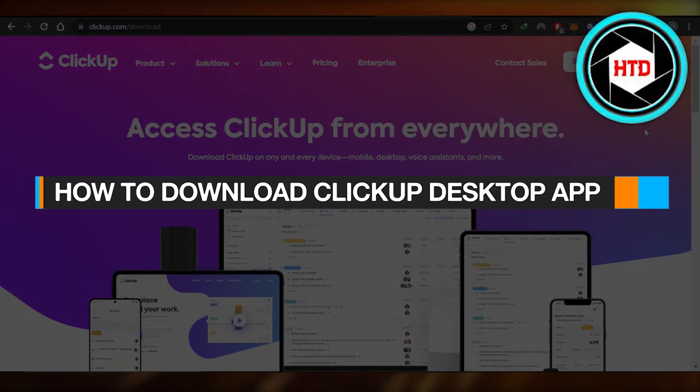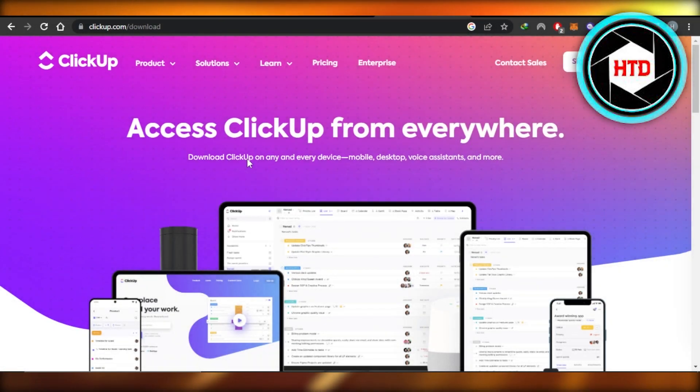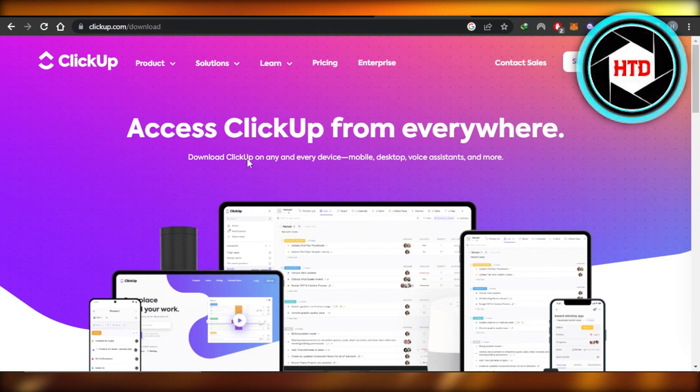How to download ClickUp Desktop app. Hey guys, welcome. In this quick tutorial, I'm going to show you how to download the ClickUp Desktop app. So let's get into it.